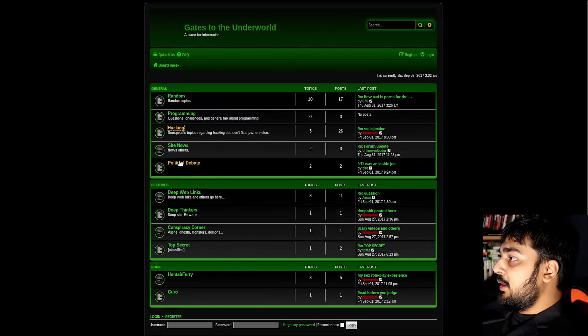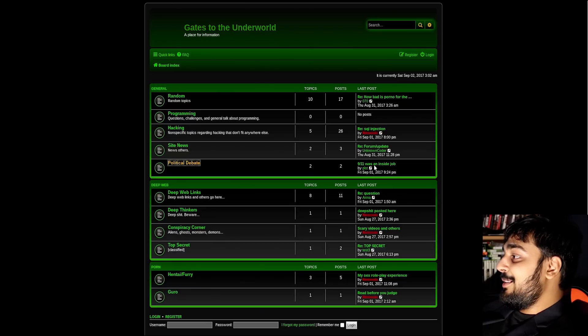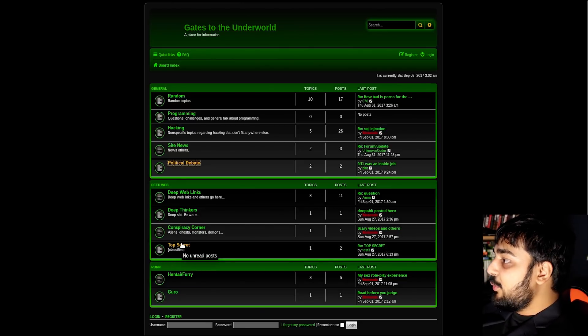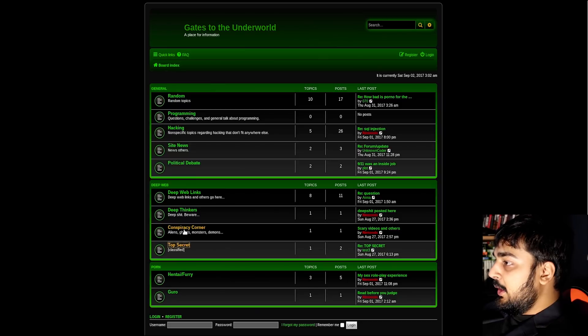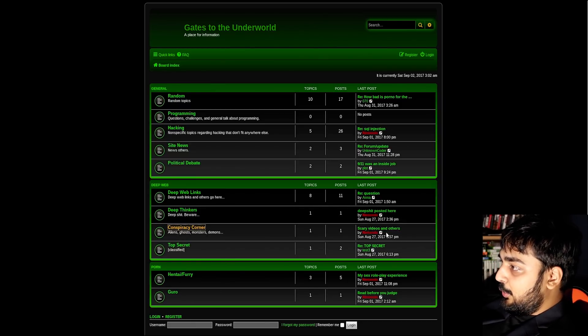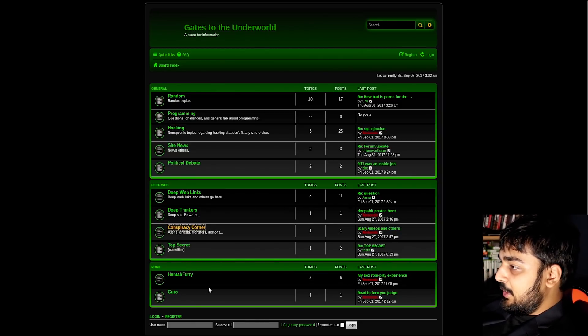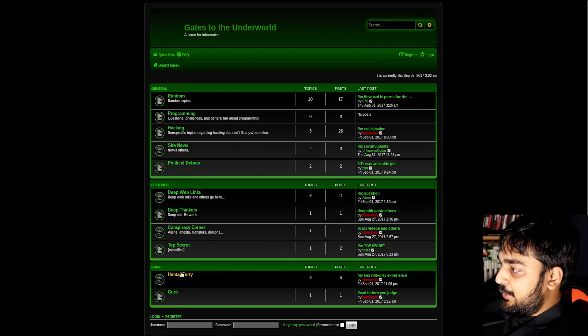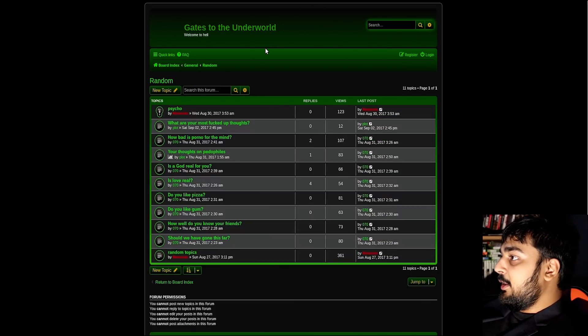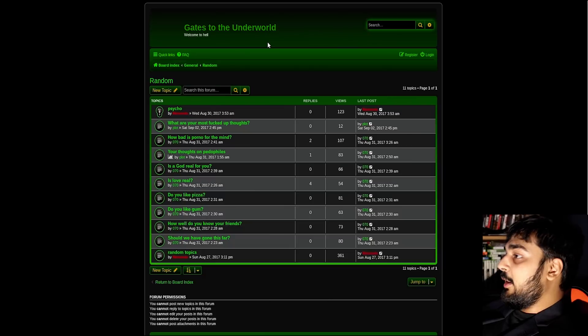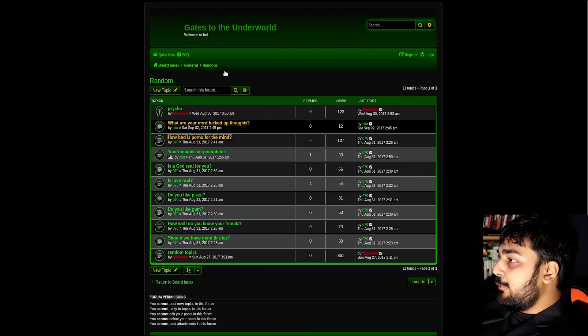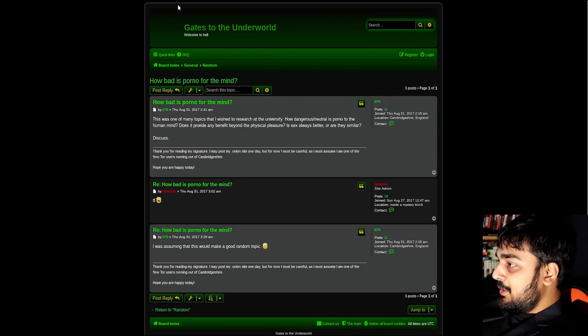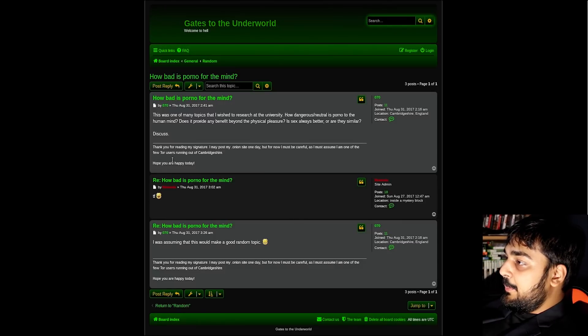Hacking, political debate, which one of them is 9/11 and an inside job. I want to check that out. The other one is top secret. And conspiracy corner, where it says scary videos and others. And then I guess we'll open the hentai furry shit, you know, why the fuck not? Let's see what random is. How bad is porno for the mind? Apparently nobody cares.